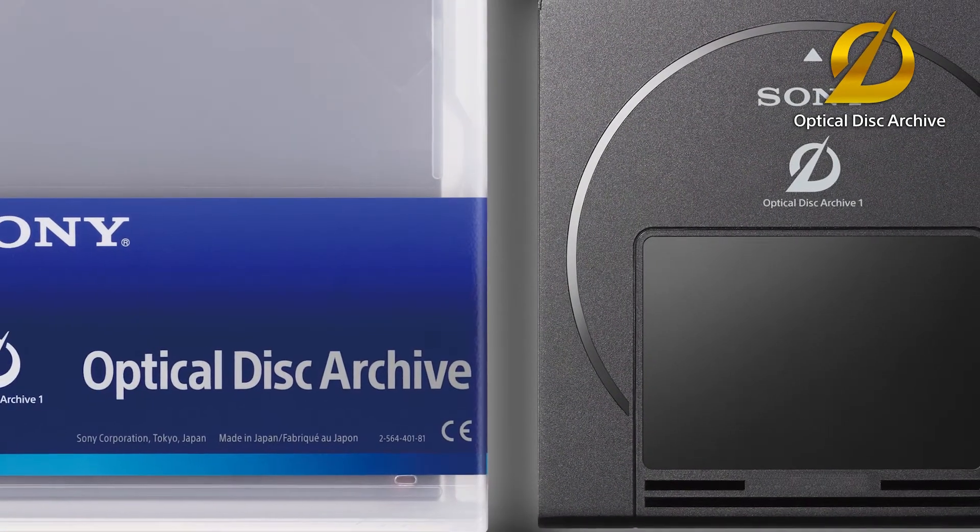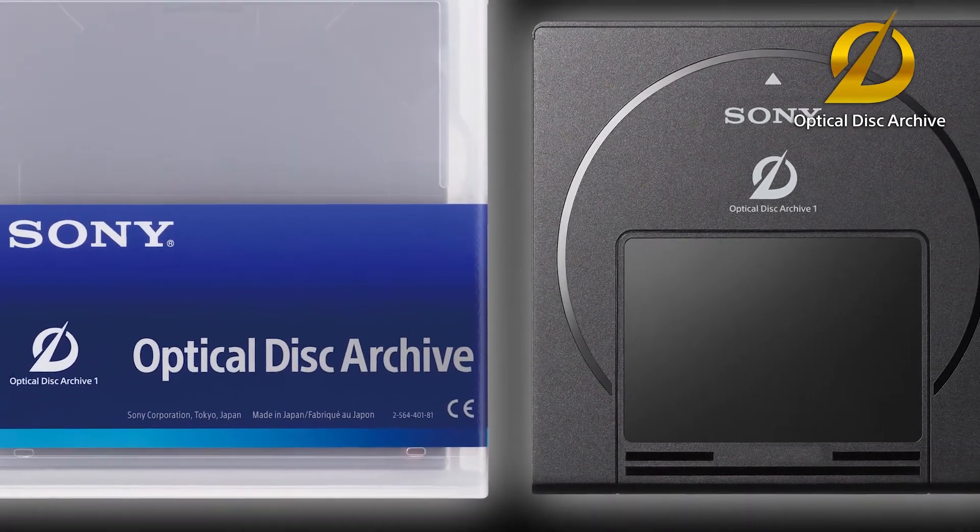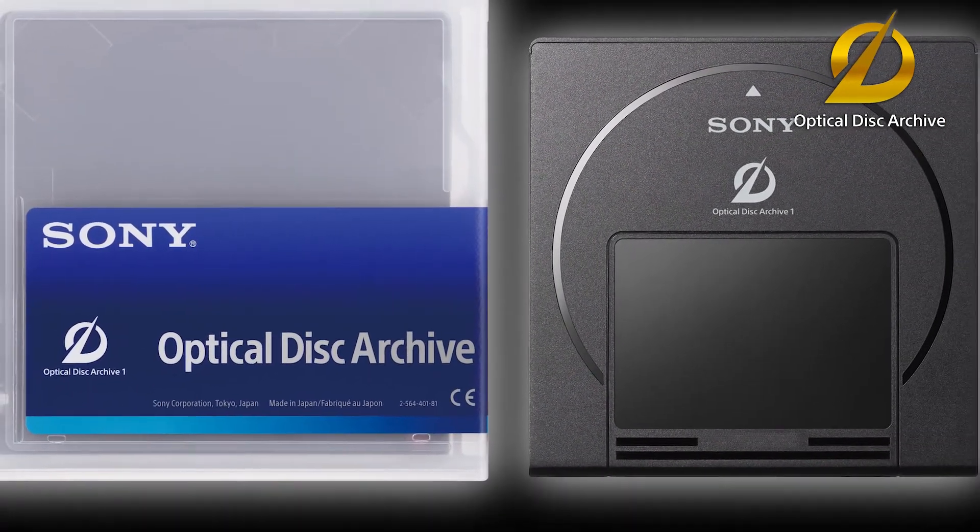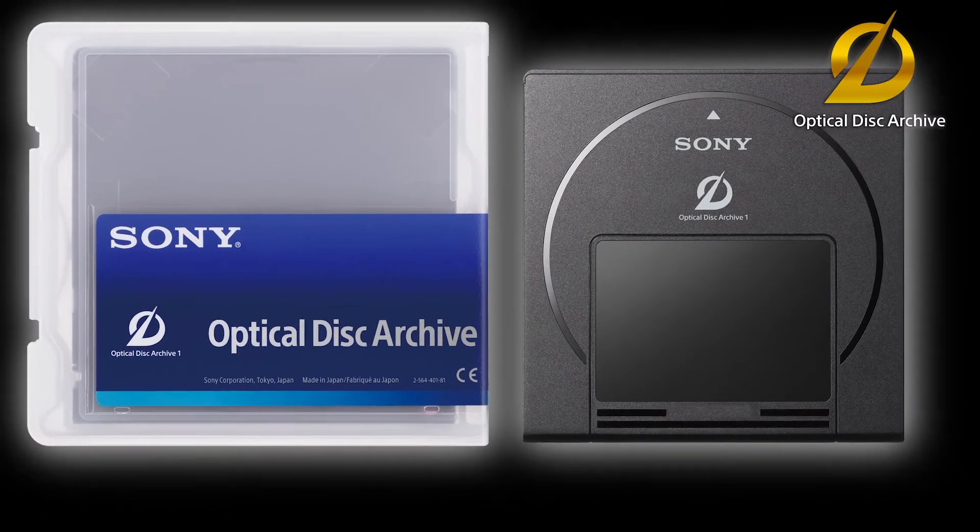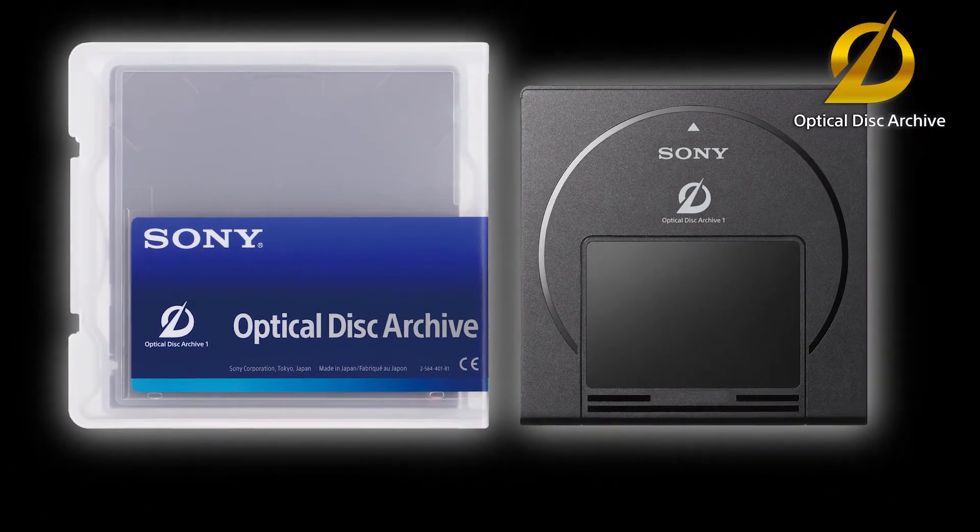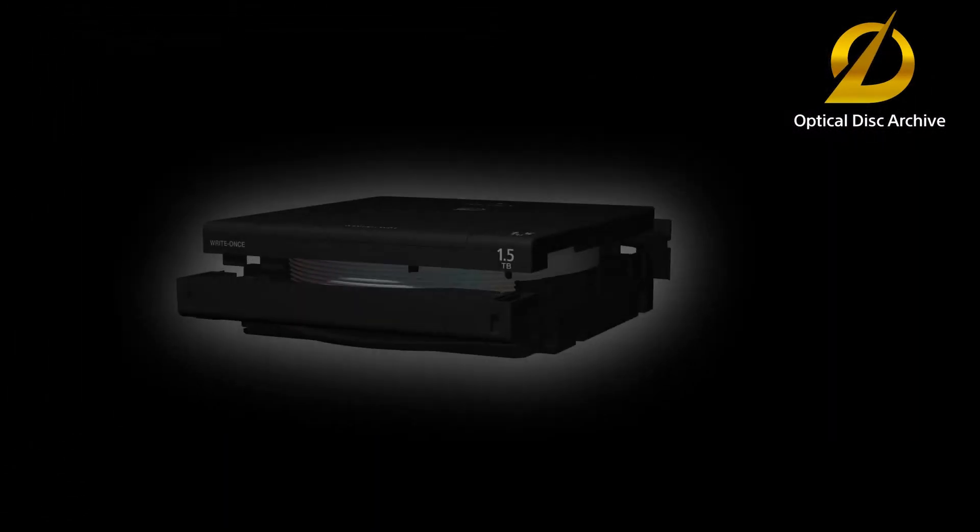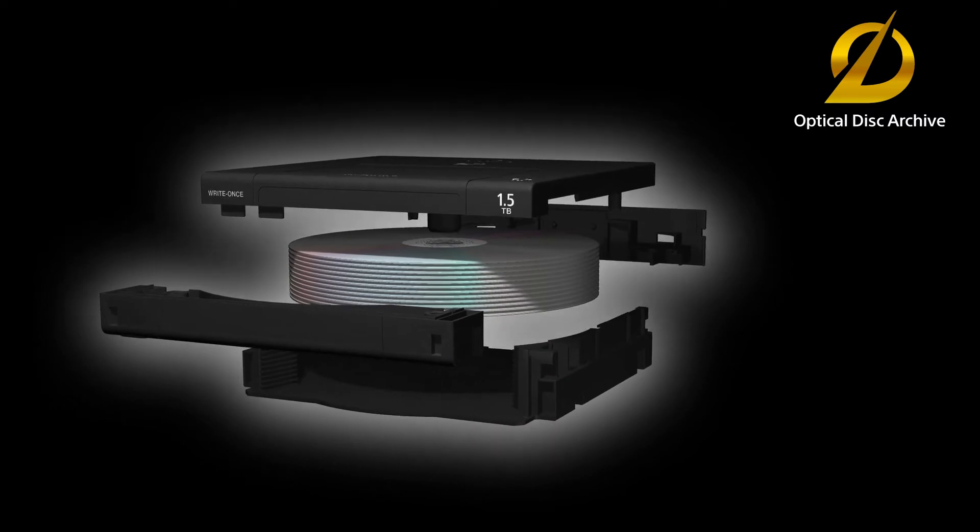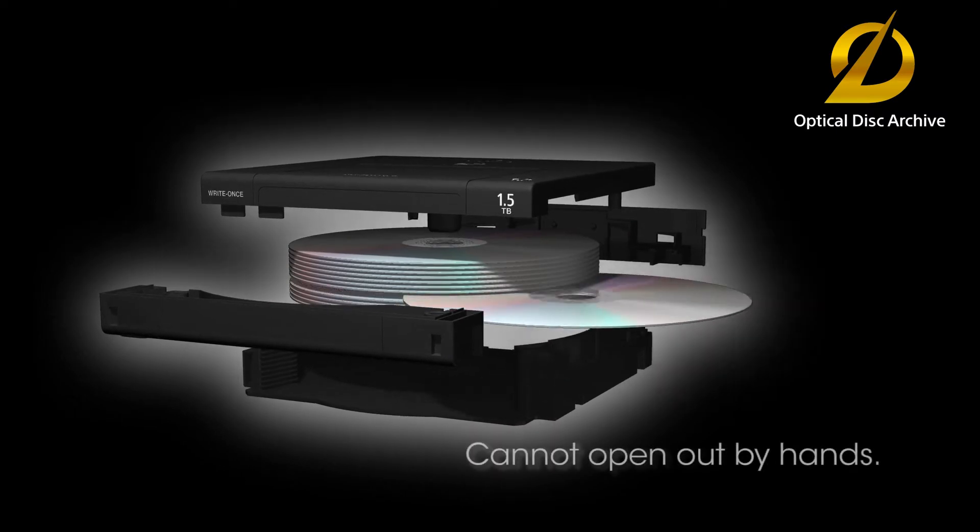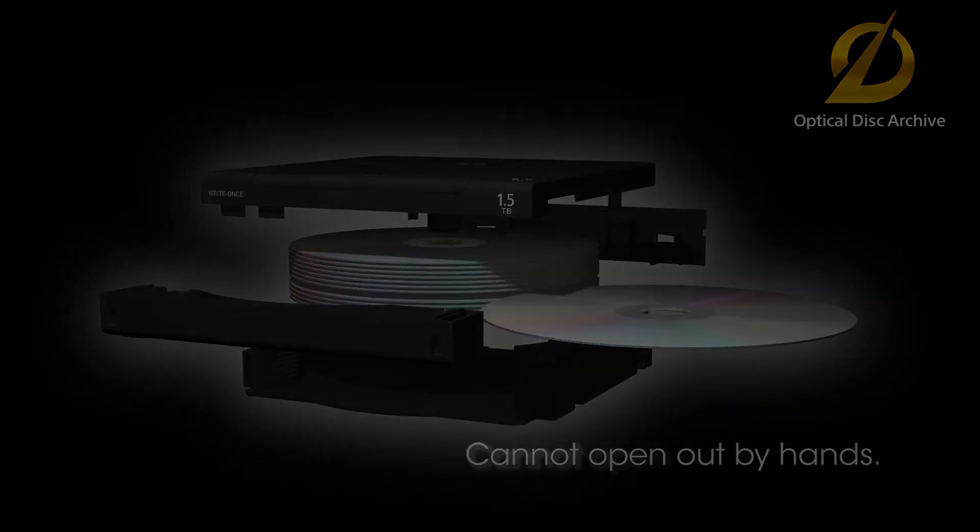The optical disc archive is a product developed by Sony, featuring long-term data storage capability and random access. Twelve optical discs are stored in a cartridge, and the twelve discs are counted as one volume in the file system, allowing large volume.